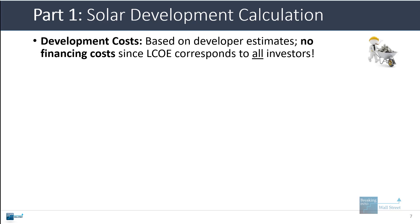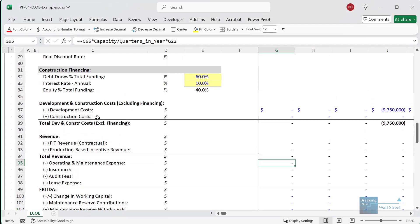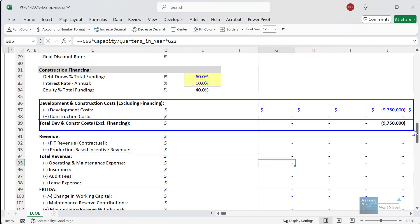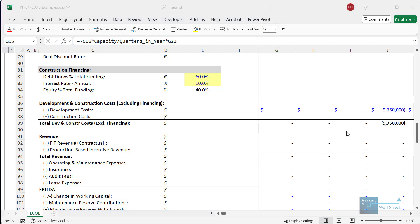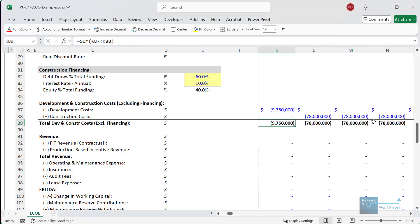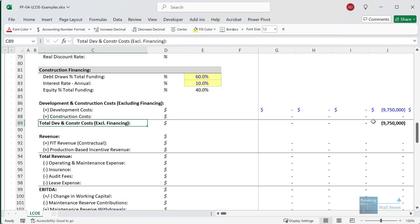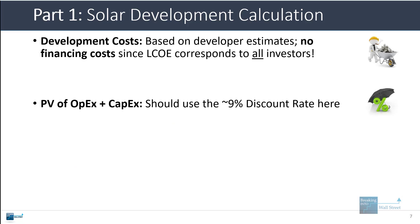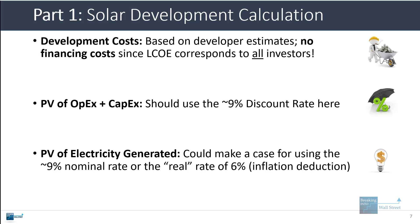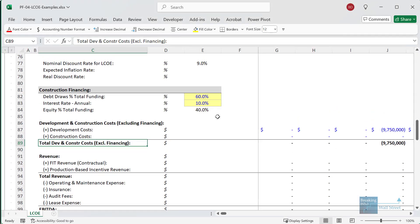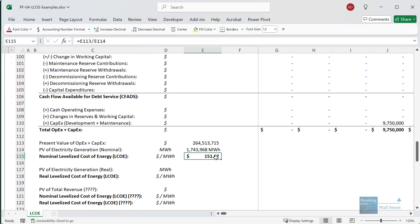The development costs here are based on the developer estimates. There are no financing costs included because we are looking at this on a capital structure neutral basis — we're just considering what it costs to actually plan and develop the asset, but not including things like capitalized interest or loan fees. For the present value of CapEx plus OpEx, as mentioned before, we want to use the 9% discount rate.